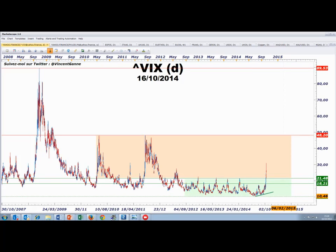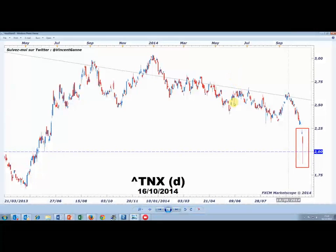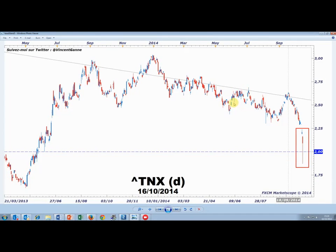Tout d'abord un focus sur l'environnement obligataire aux États-Unis. Hier, sur la base d'un volume historique d'à peu près 2 trillions de dollars, le rendement obligataire américain à 10 ans a chuté sous le seuil des 2%. Au même moment le rendement obligataire de l'État grec prenait 200 points de base. Il se passe quelque chose sur le marché obligataire, et au sein de la zone euro, à nouveau un élargissement des spreads entre les pays dits cœur — la France, l'Allemagne — et les pays dits du sud de l'Europe.